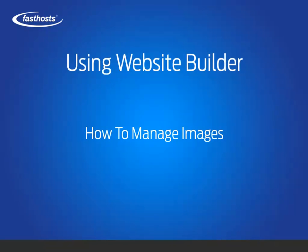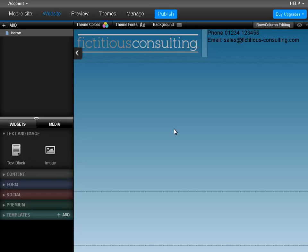Hello and welcome to this short video on how to use images in Website Builder. Website Builder allows you to easily upload and resize images. This video will show you how to upload an image and resize it.